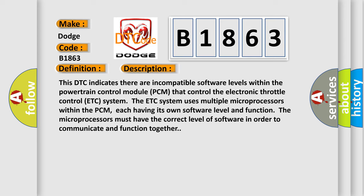This DTC indicates there are incompatible software levels within the powertrain control module PCM that control the electronic throttle control ETC system. The ETC system uses multiple microprocessors within the PCM, each having its own software level and function. The microprocessors must have the correct level of software in order to communicate and function together.